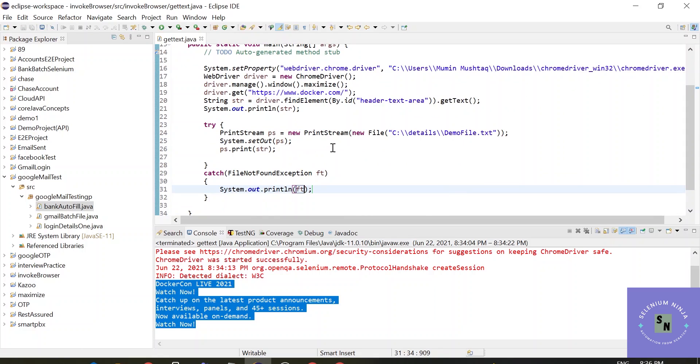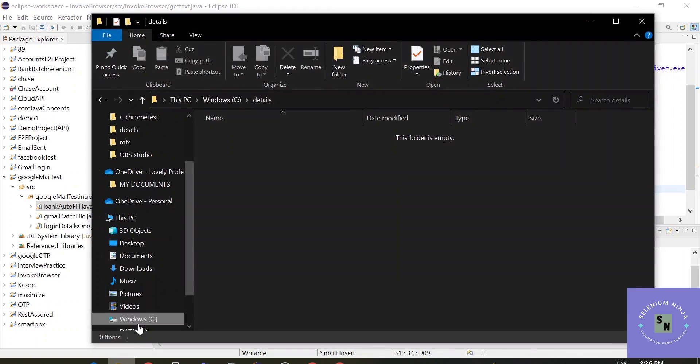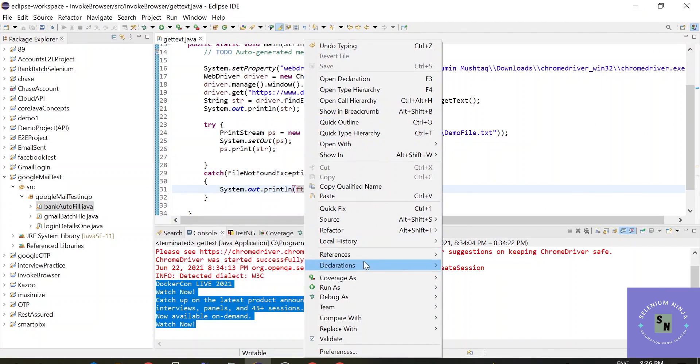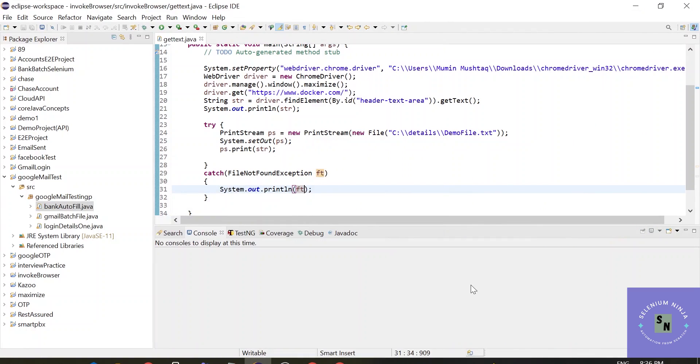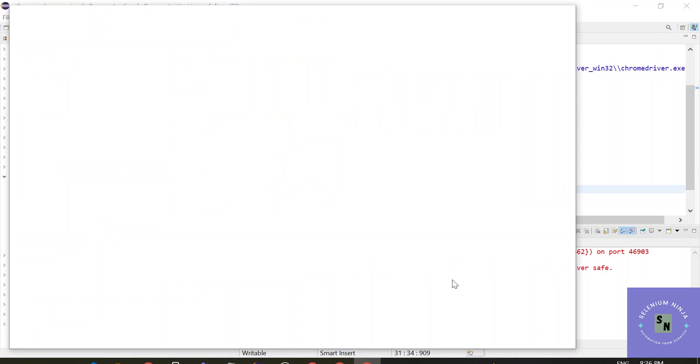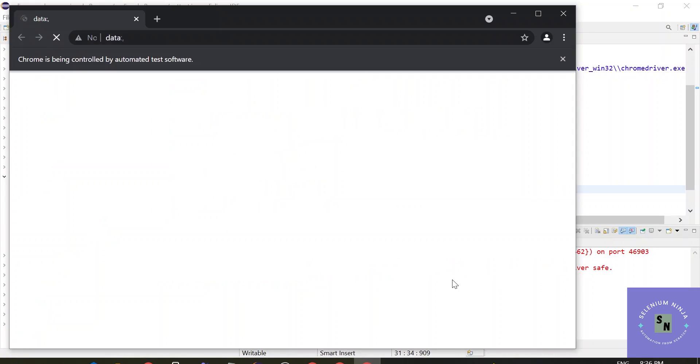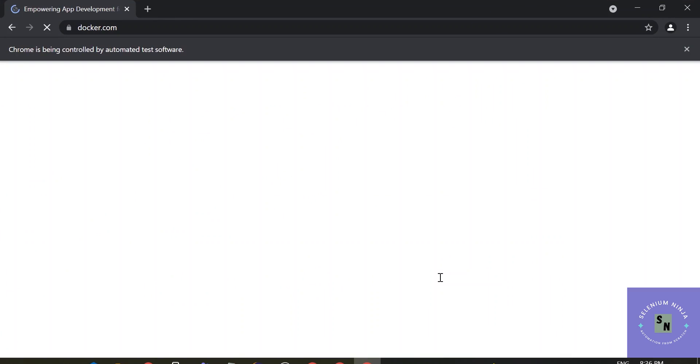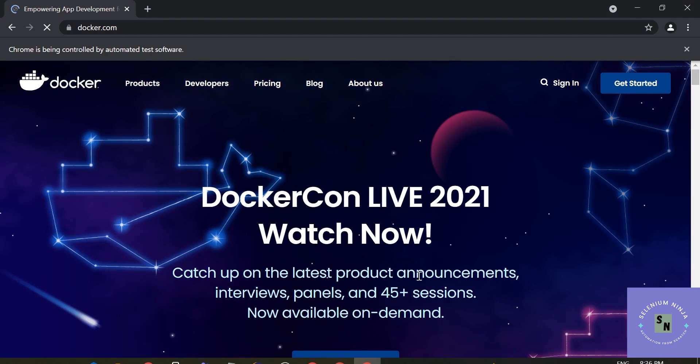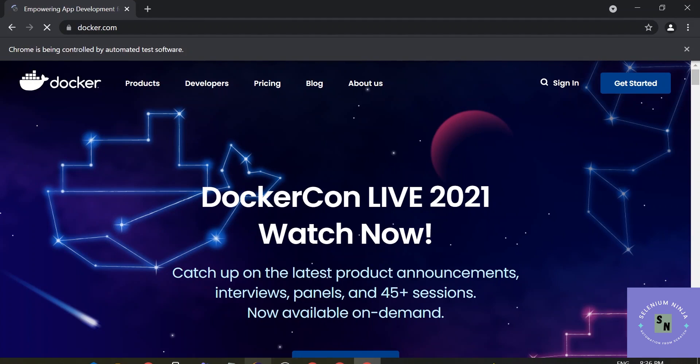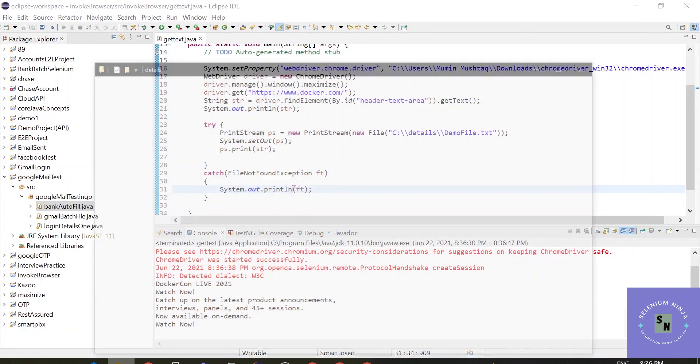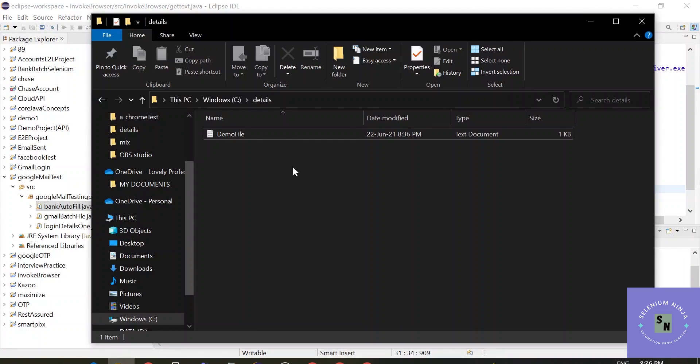Let us execute the script. Here my folder is empty right now. Let us execute the script. Browser has started. It is going to the website. The text has printed on console. Let us check the file.